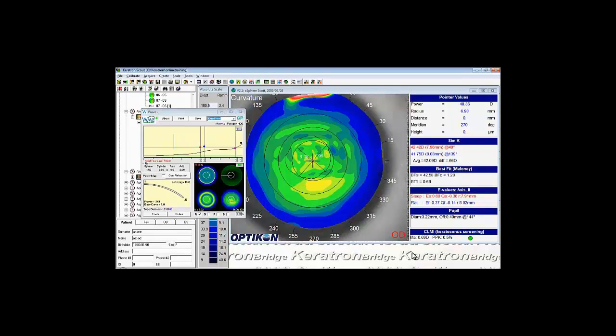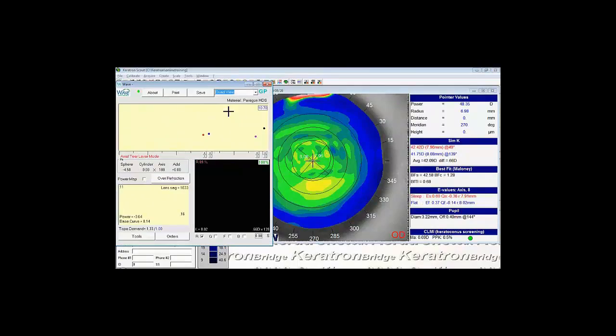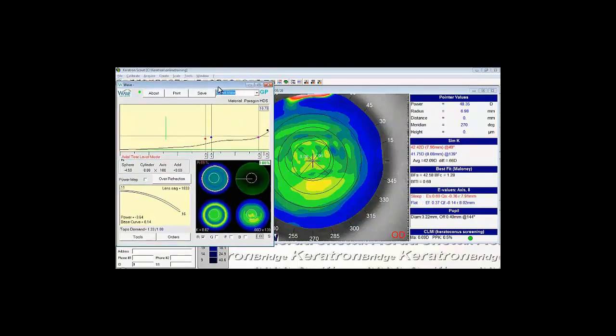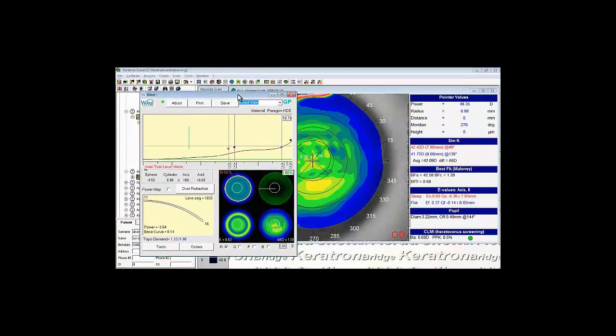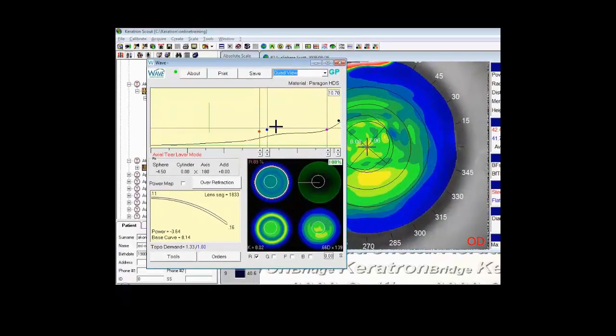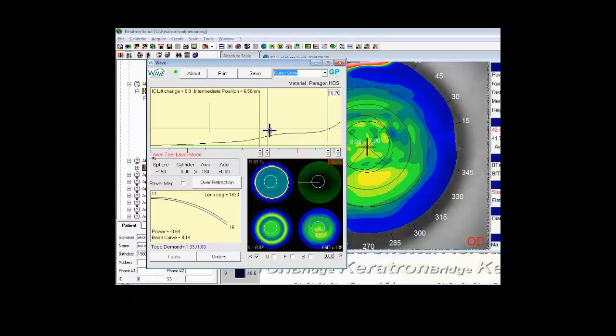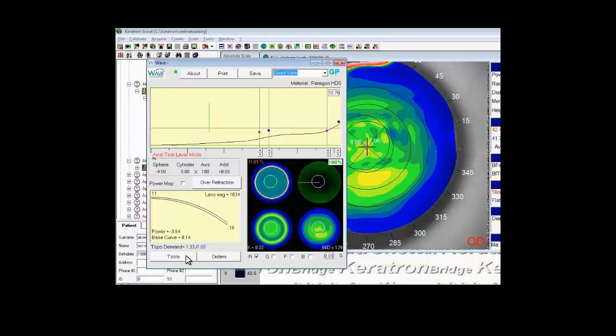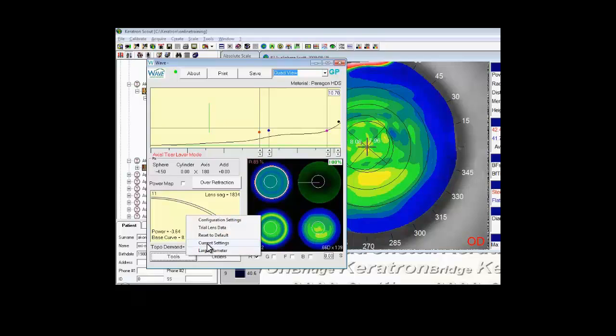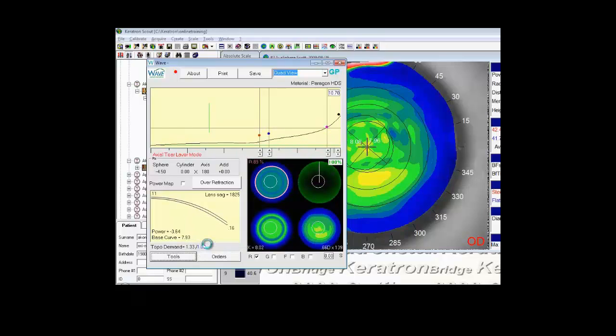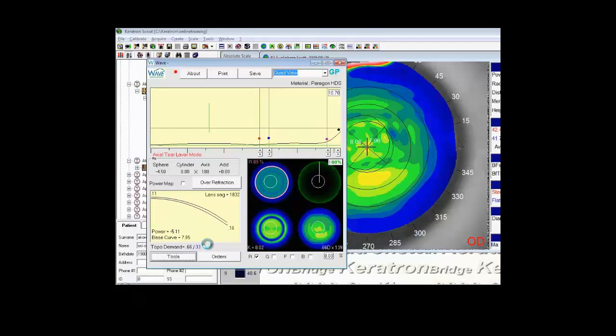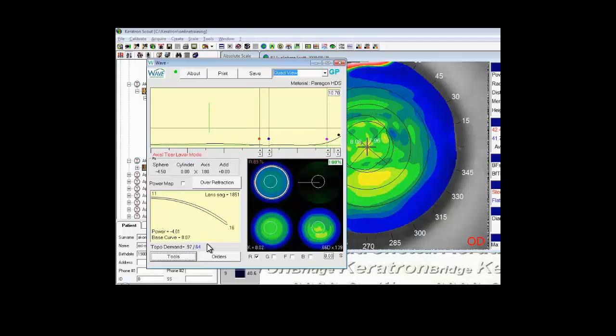Now we'll put all of our core decisions together into this lens and see how simple it is to design the lens. We'll keep the diameter at 10-7. We'll switch to axial tier layer mode. We'll place the optic zone at a 6-0, and I'll place the IC at a 6-5. Selected RSIM. Now I'm simply going to run Tools and Current Settings. Tools Current Settings essentially asks the software to align the contact lens to the cornea with the settings we've just implemented.